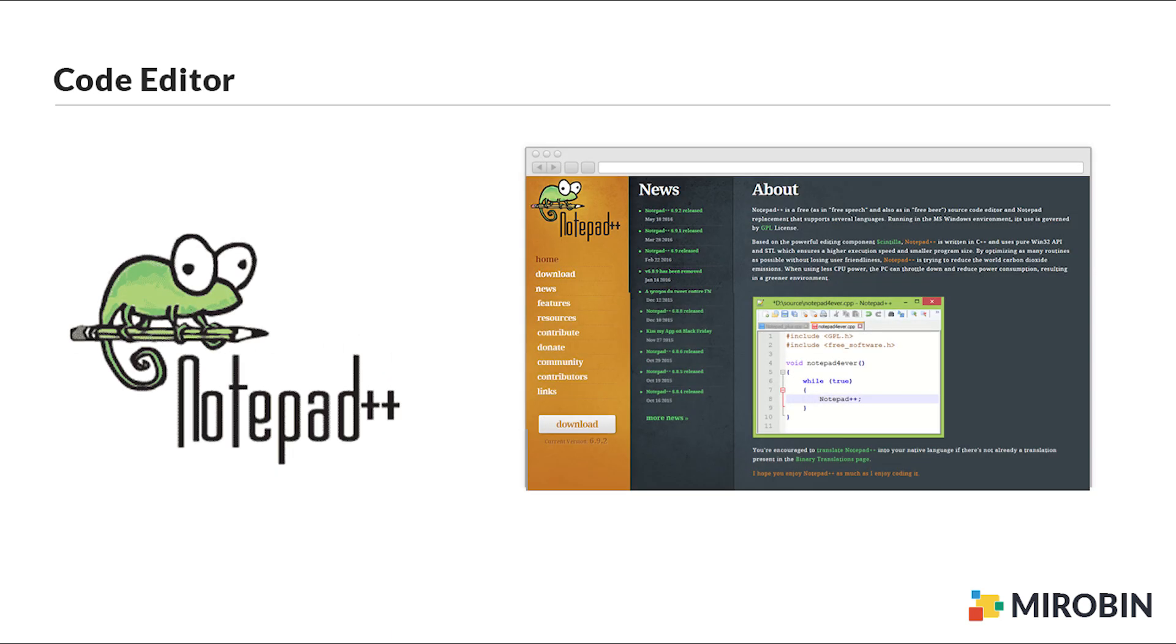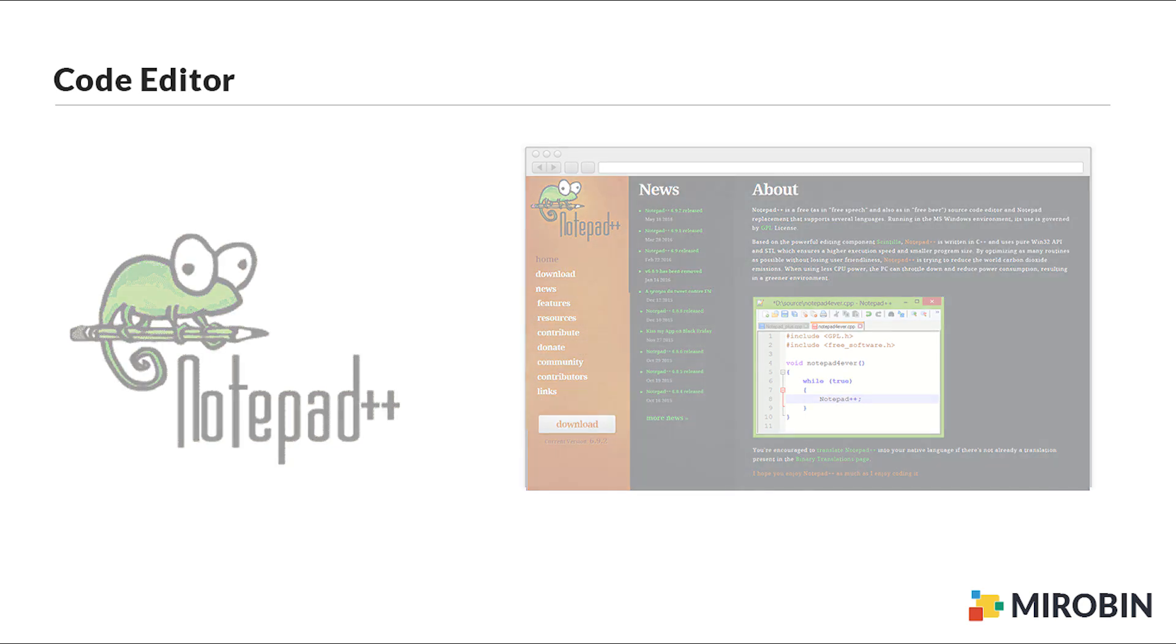Number two on my list is Notepad++, which is extremely popular and has some features, same features like the first one. And it's for free, so you can definitely check this one first.